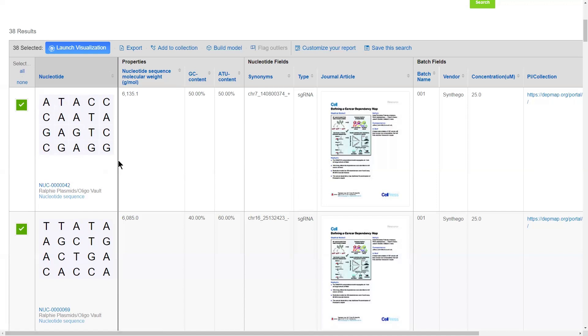A few months later, if a colleague on your team goes to register the exact same sequence, we will recognize that, telling them that this has already been registered and giving them the option to make a brand new batch.